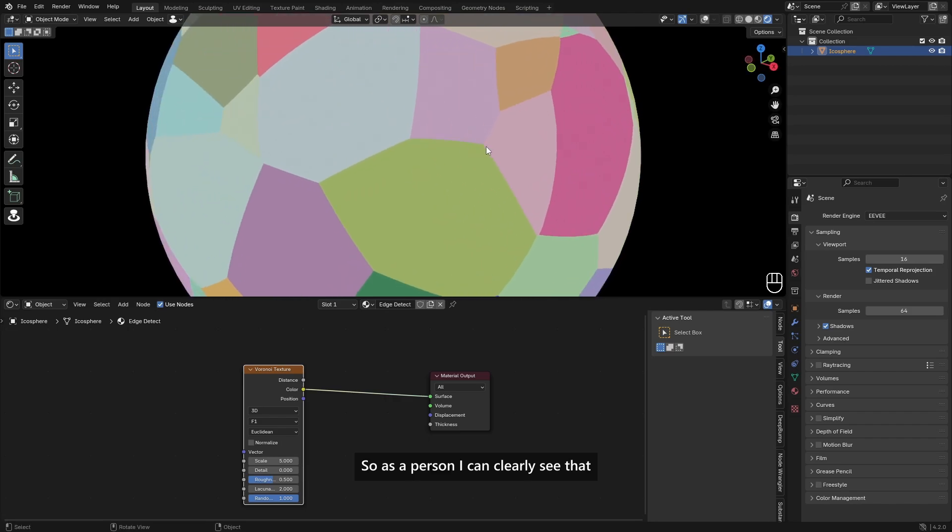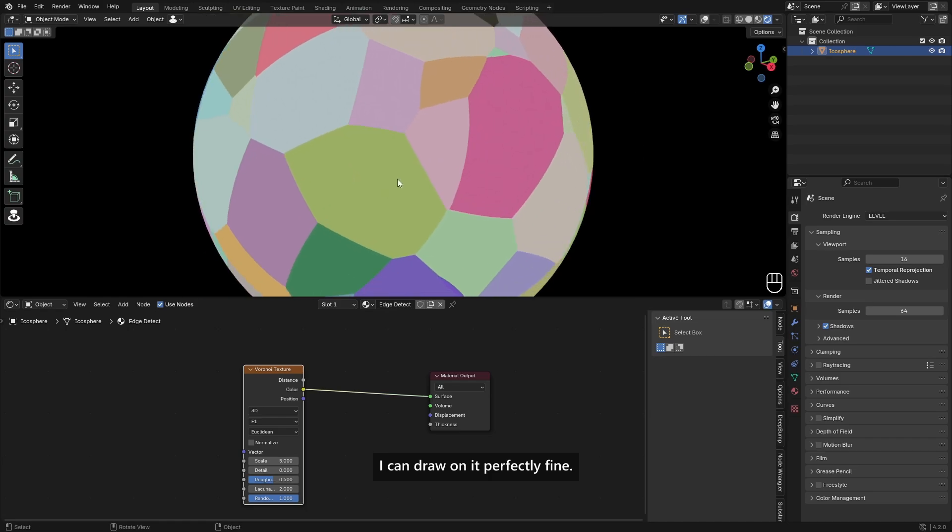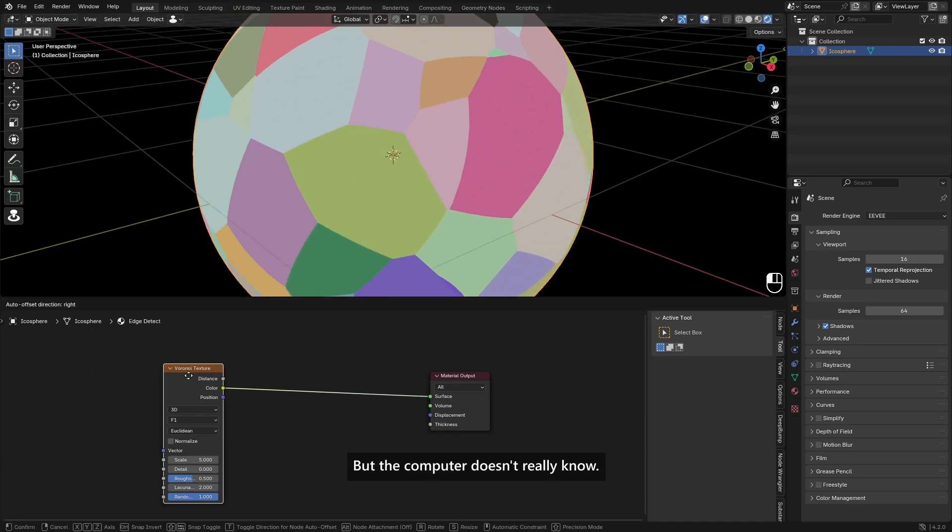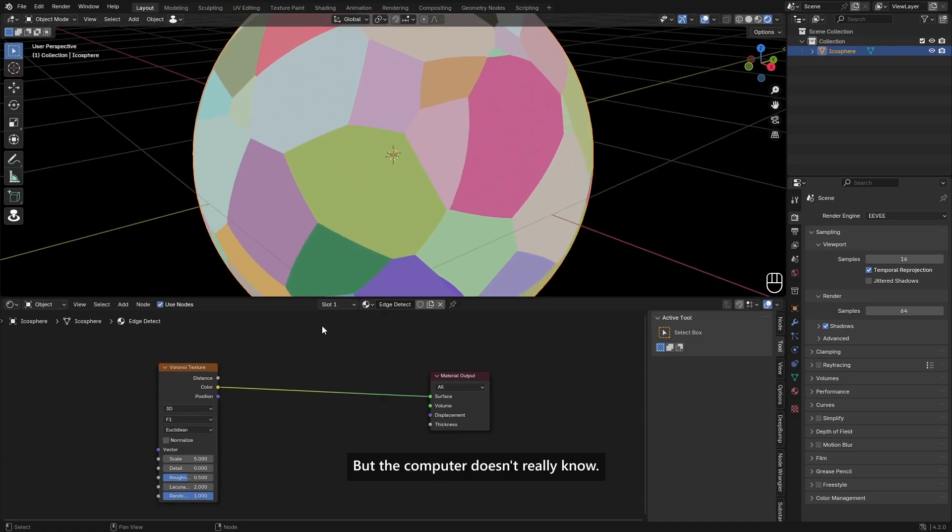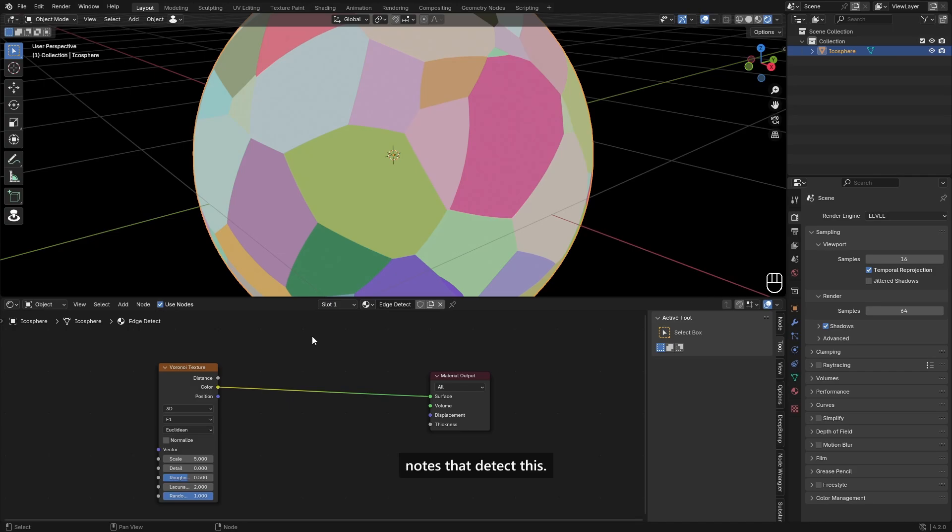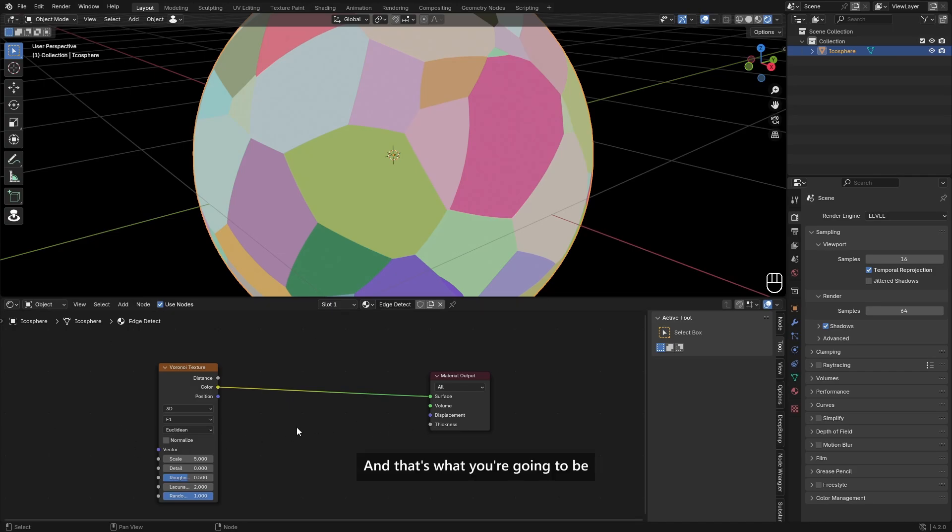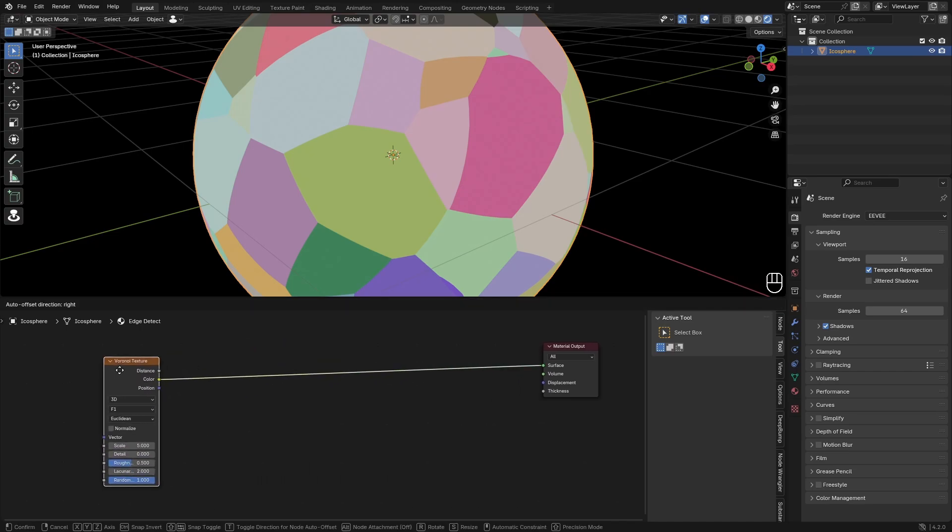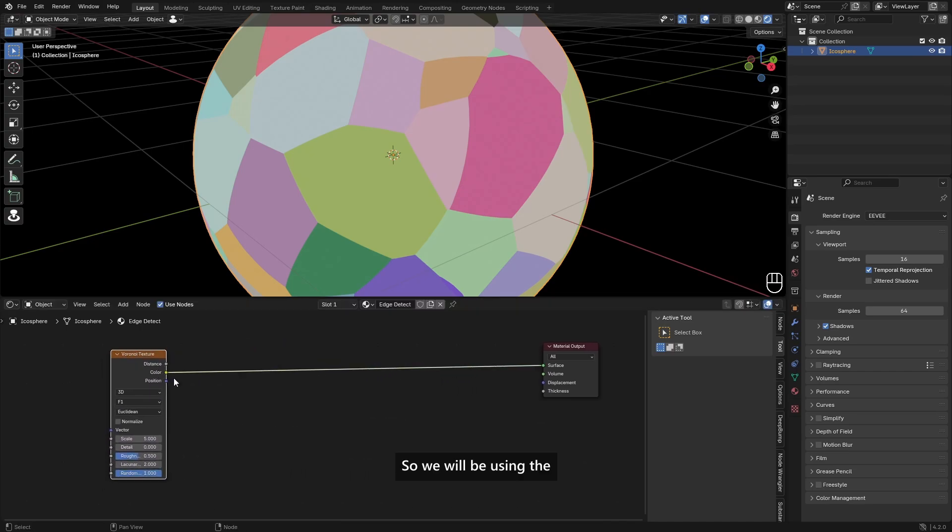As a person, I can clearly see that those lines are here. I can draw on it perfectly fine. But the computer doesn't really know. Blender, for example, doesn't have any nodes that detect this. So we have to make that ourselves, and that's what you're going to be learning in this video.